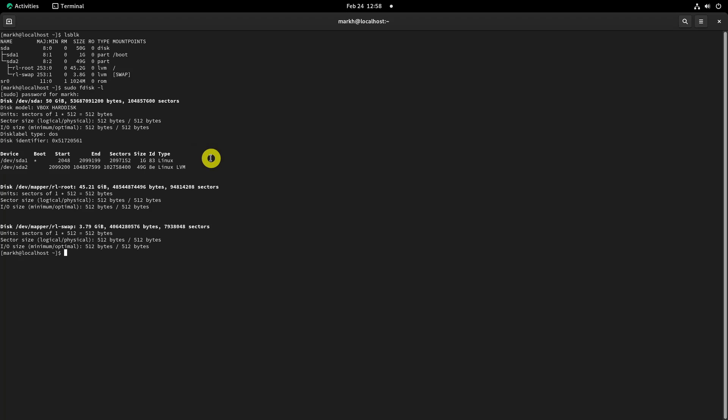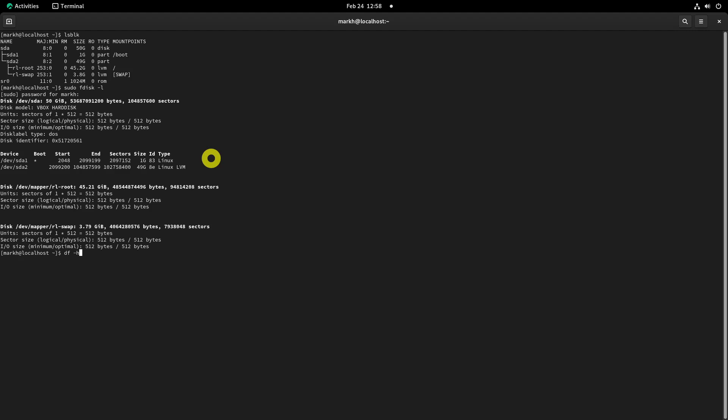To check under which partition the home directory is mounted, use the df command. In my case, it is mounted under root.